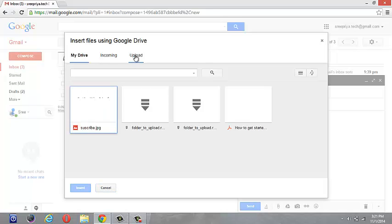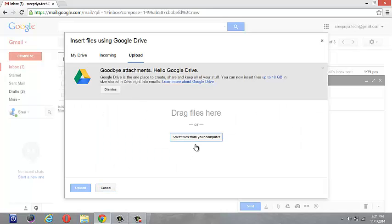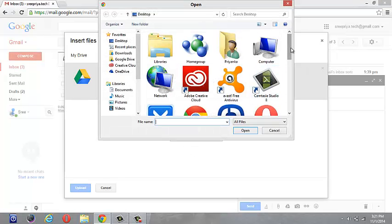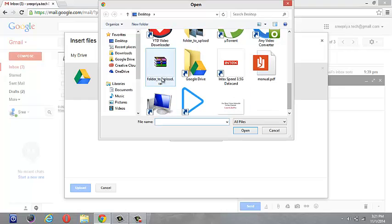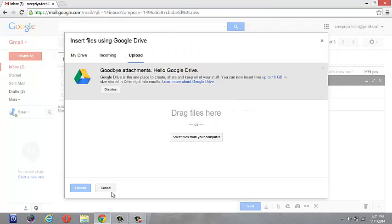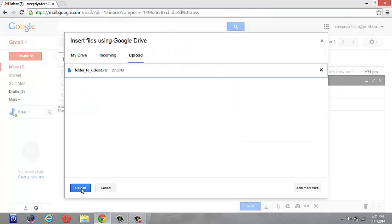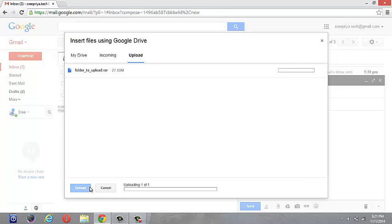You can see the upload option here. Click on upload and select files from your computer. At the bottom you can see upload. Just click on upload and the file will get uploaded.